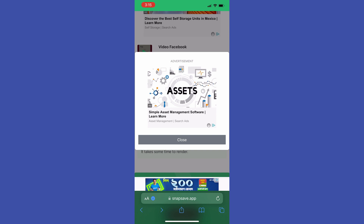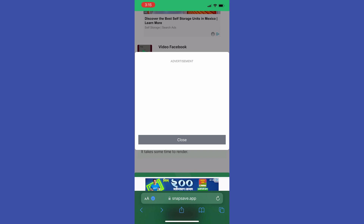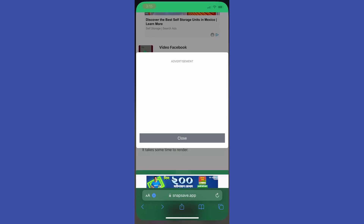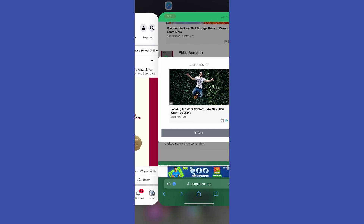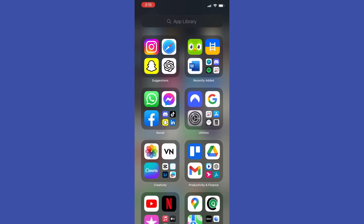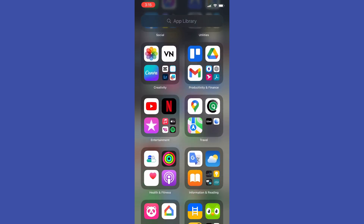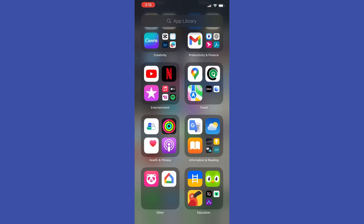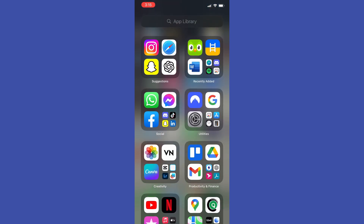Just wait for the downloading process to finish. Once it is done, tap the arrow icon and select Downloads to show the file we have just downloaded. If you tap on it, it will start playing from your device.